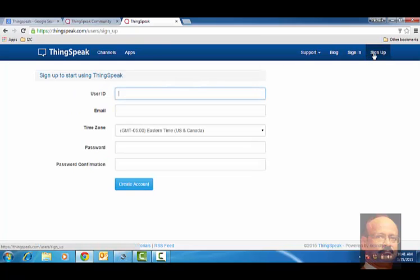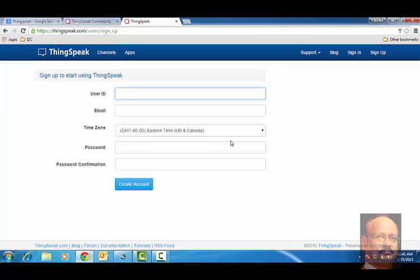If you have to go for a new one, sign up, give your user ID you feel like, email, and time zone. Of course, you will select from the place where you are staying, and a password for you to go to the website.